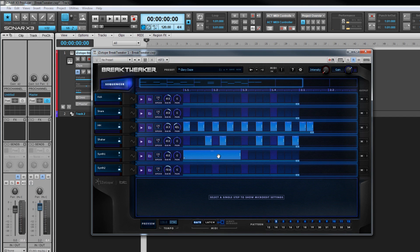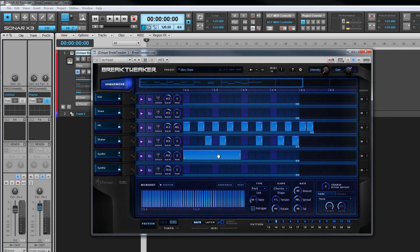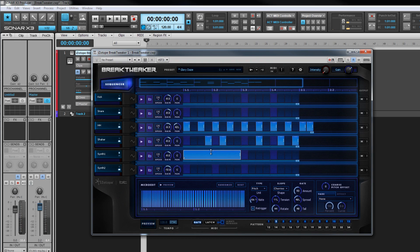To open the micro editor, we first have to click on an existing step. This places that step into the editor found beneath the sequencer. At the top is a preview button. Click on it to hear the current changes.